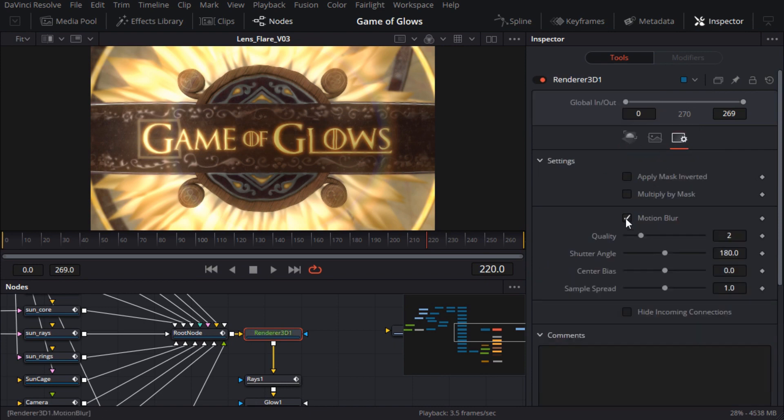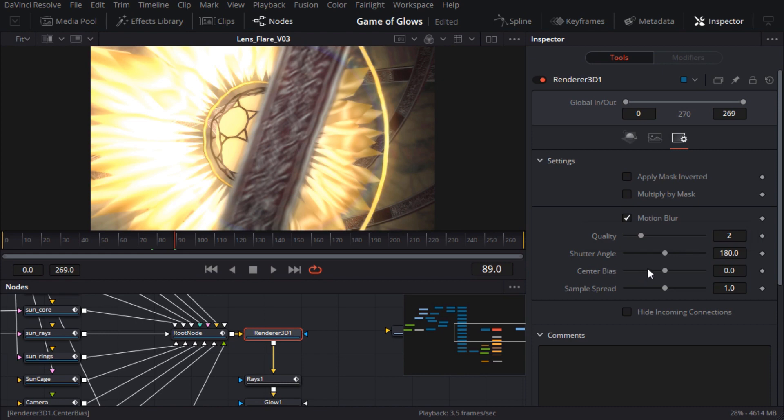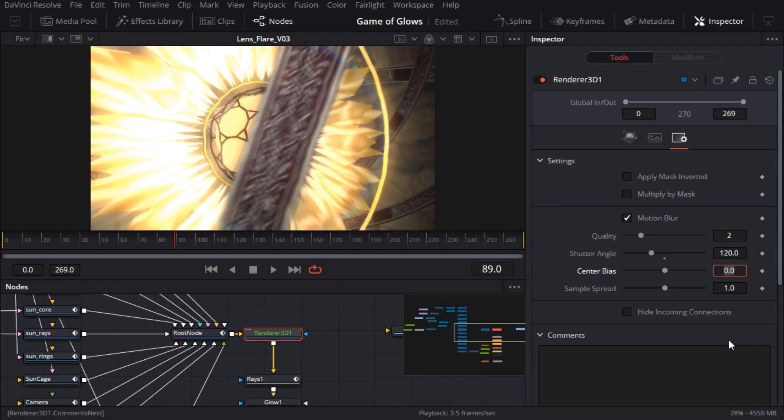I'll look for a frame with some rapid motion and frame 90 or so looks ideal. Before doing a final render I want to bump up the quality a bit but that'll really slow things down so I'll leave it at 2 for now. To adjust the length of the blur you can set the shutter angle to anywhere from 0 to 360 degrees.